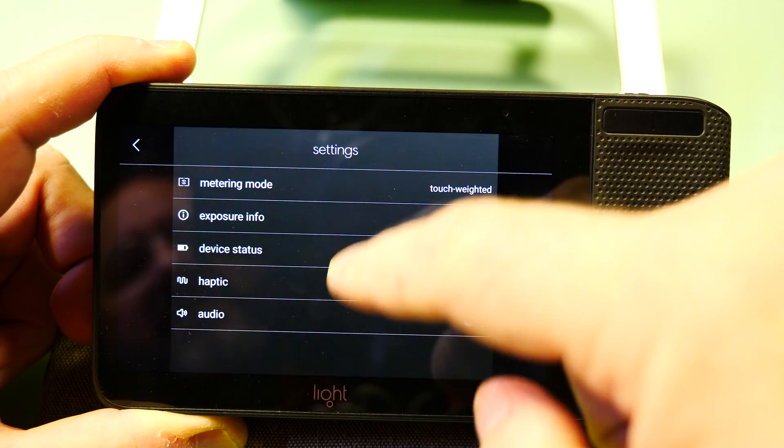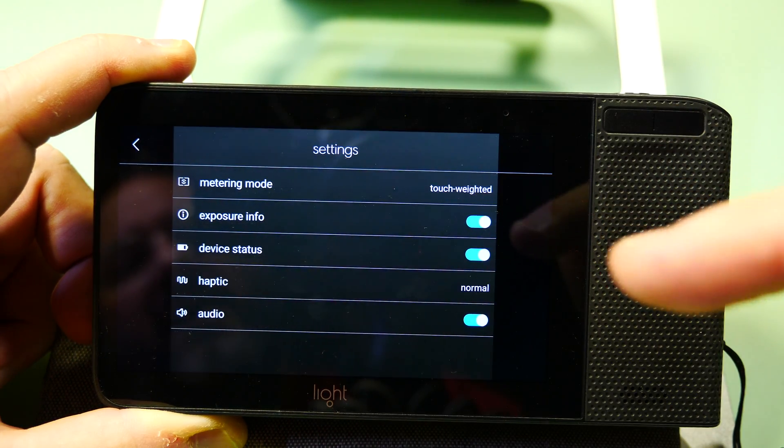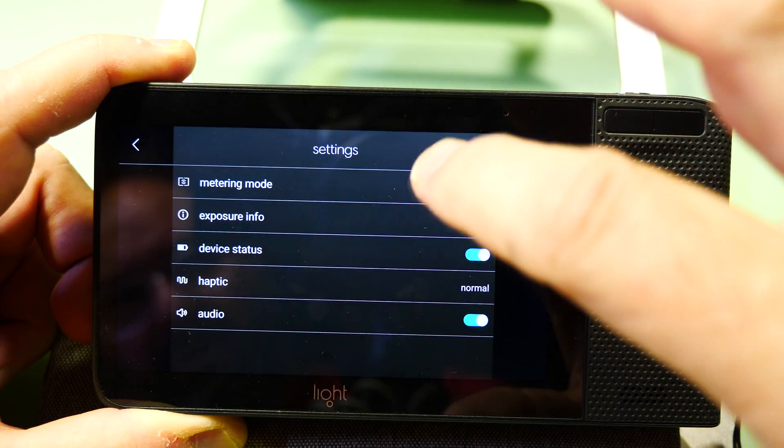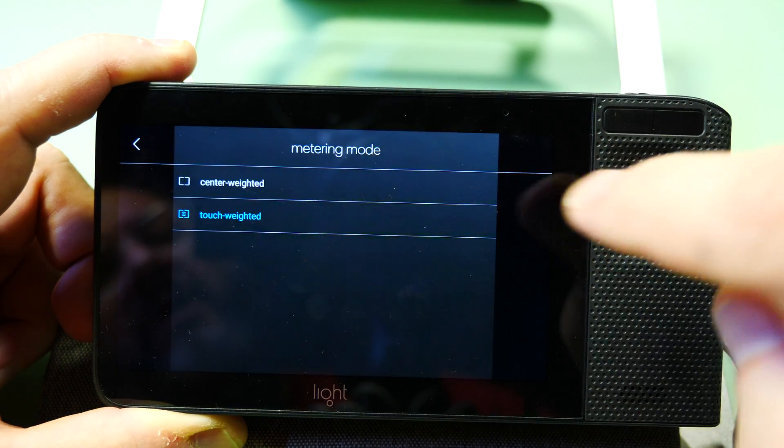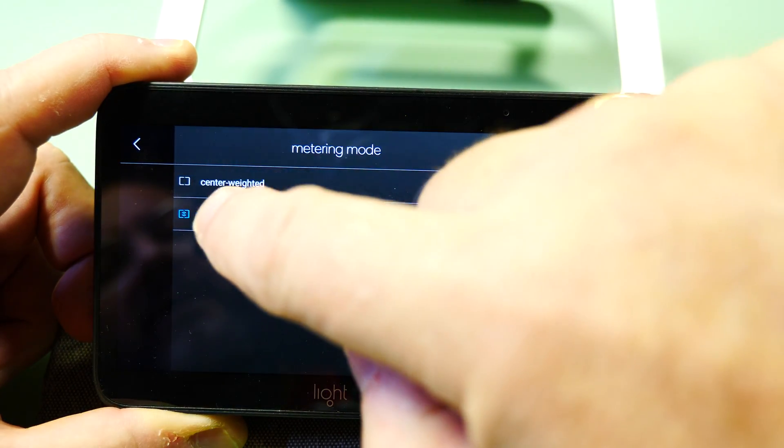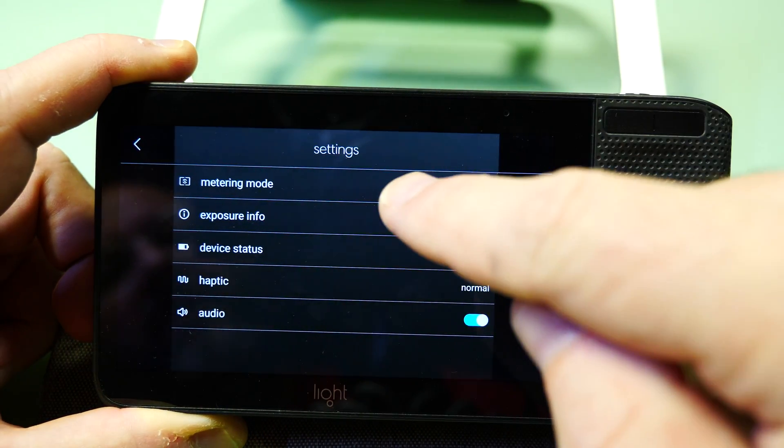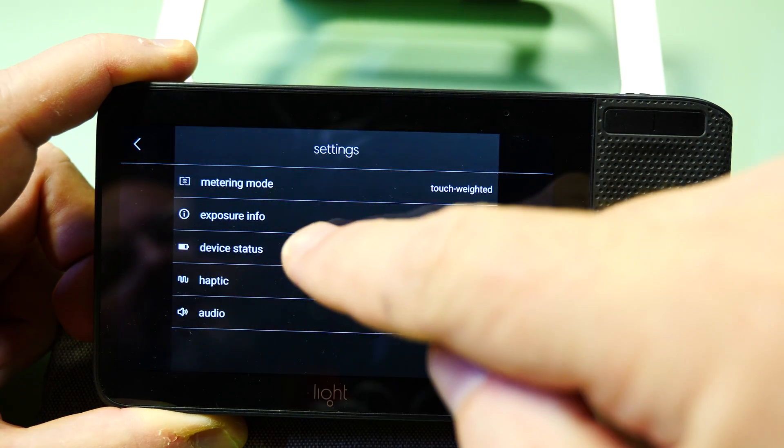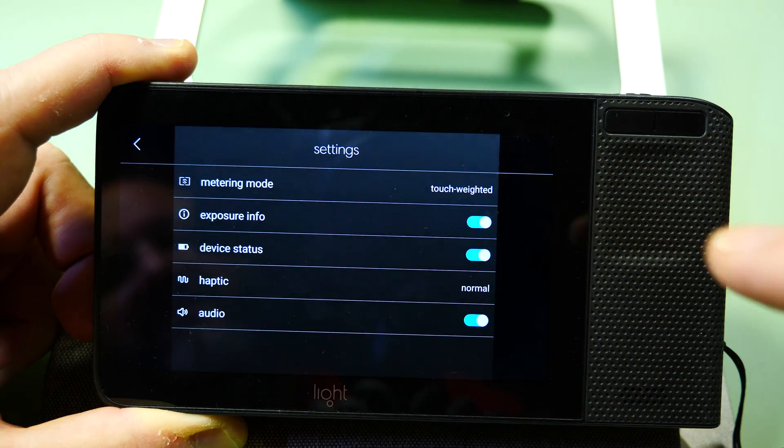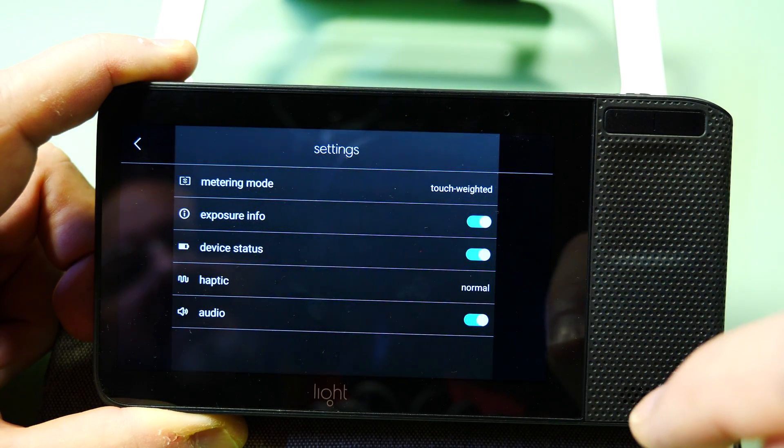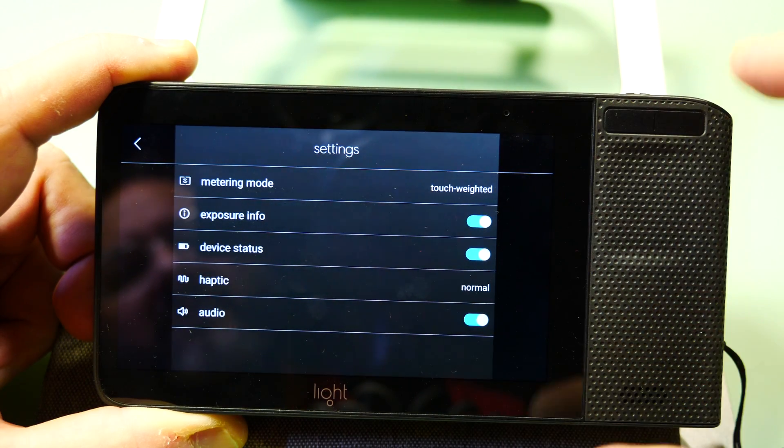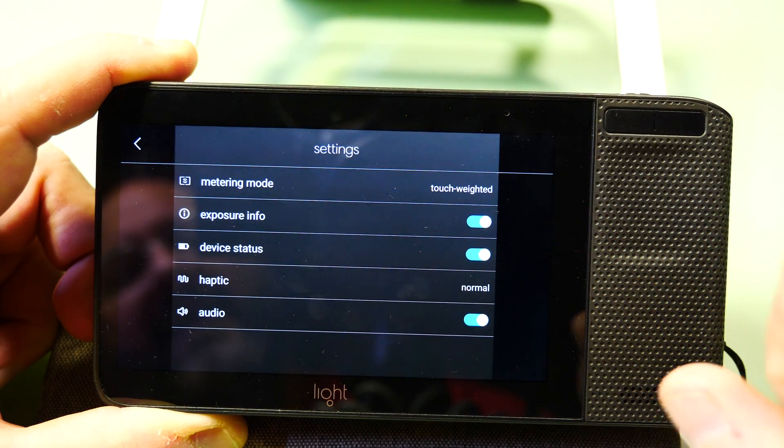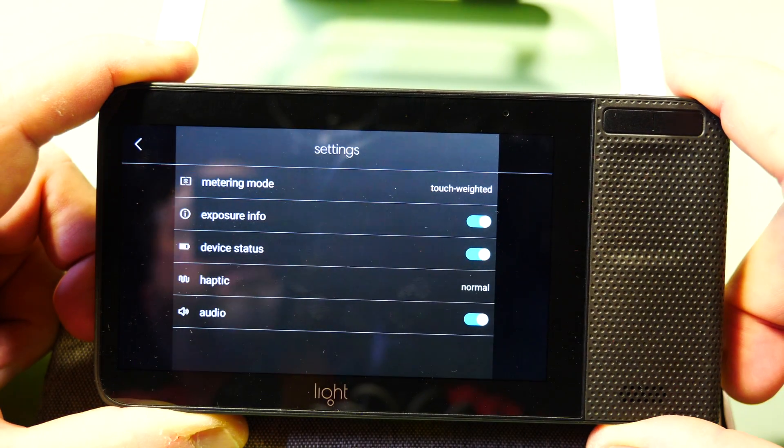In the settings menu, you have the opportunity to choose metering mode - you can go either center-weighted or touch-weighted. There's also exposure information, device status, haptic (which is the feedback you get from the device), and audio (which is the little blips and bleeps you get from the device).